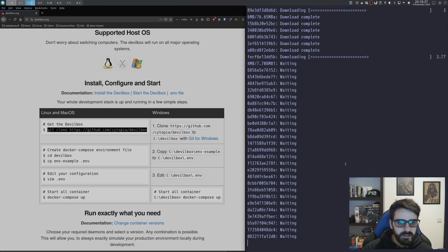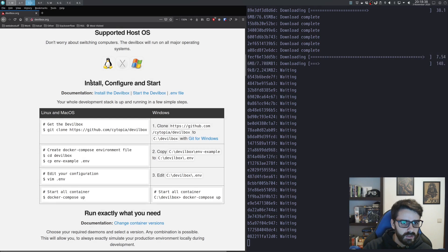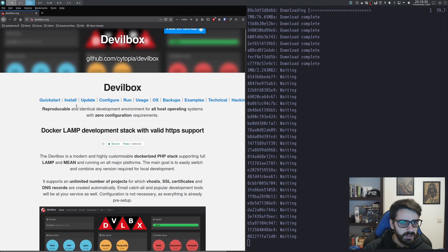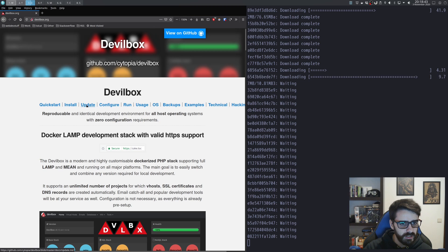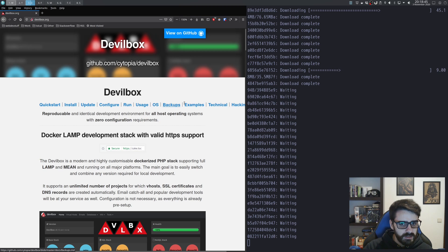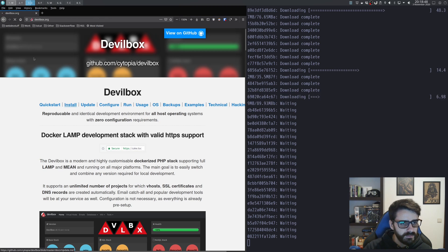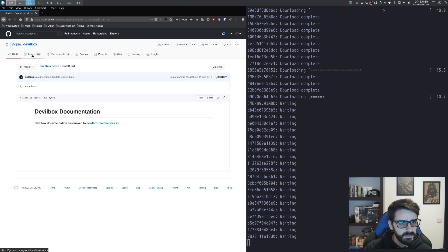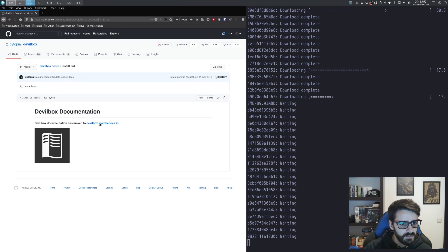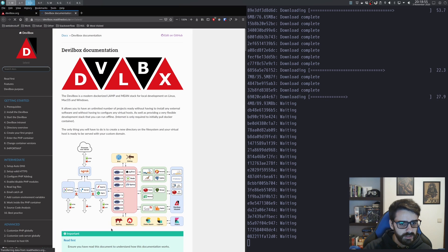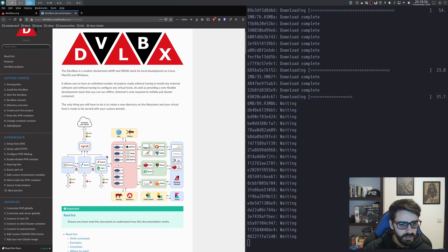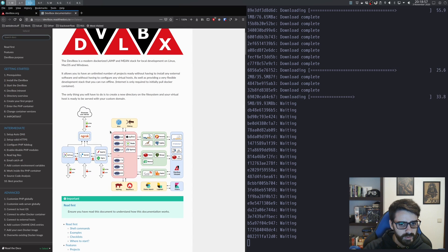And once this is done, let's look into the documentation because this is pretty good documentation here. Let's look at the install and open the documentation.